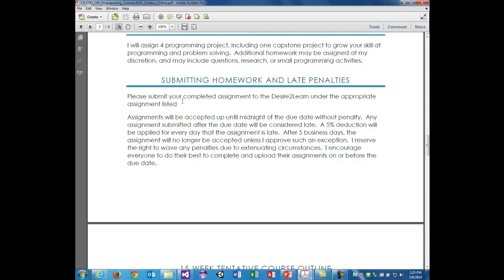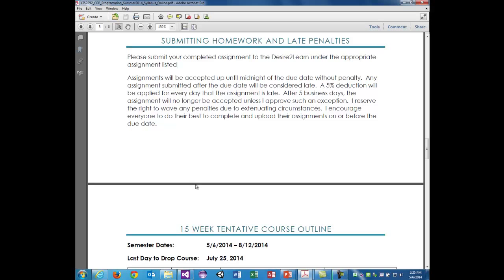For submitting homework and late penalties: my official policy is a 5% deduction applied every day that the assignment is late. Assignments have to be uploaded to D2L by 11:59 p.m. of the due date. After five business days, I reserve the right to consider the assignment no longer accepted. The capstone project is due the last night of the last week of class, and there is no extension on the capstone.